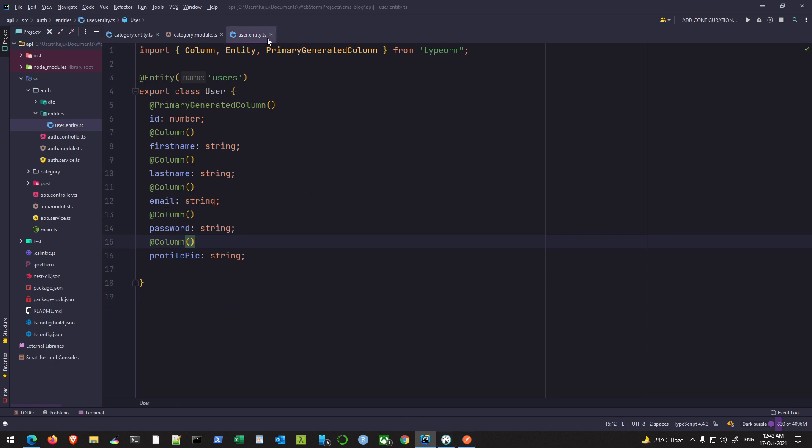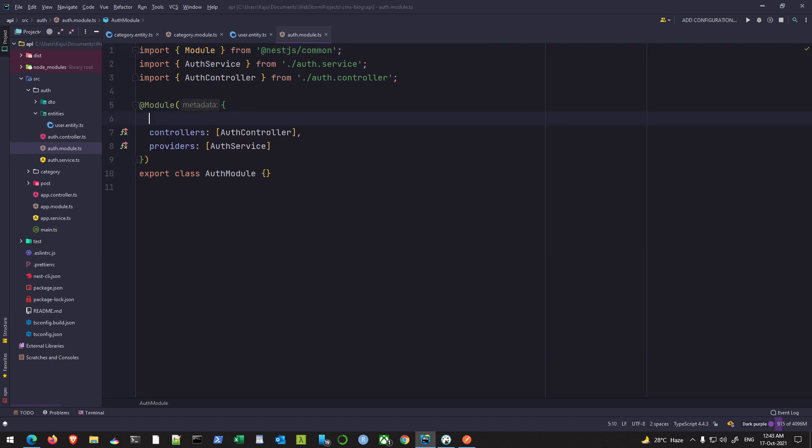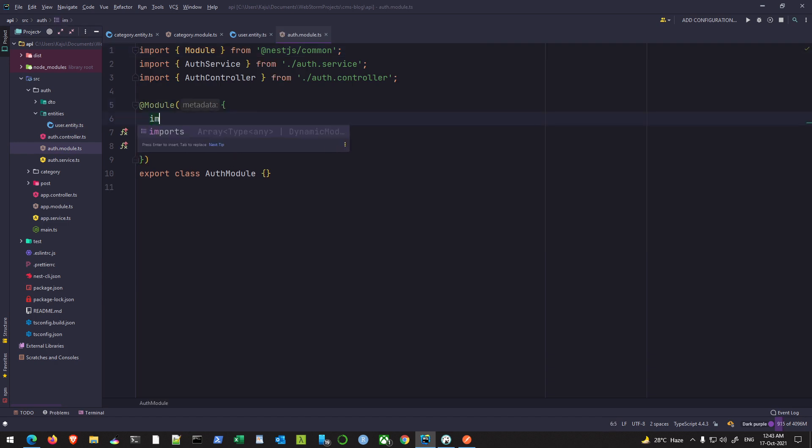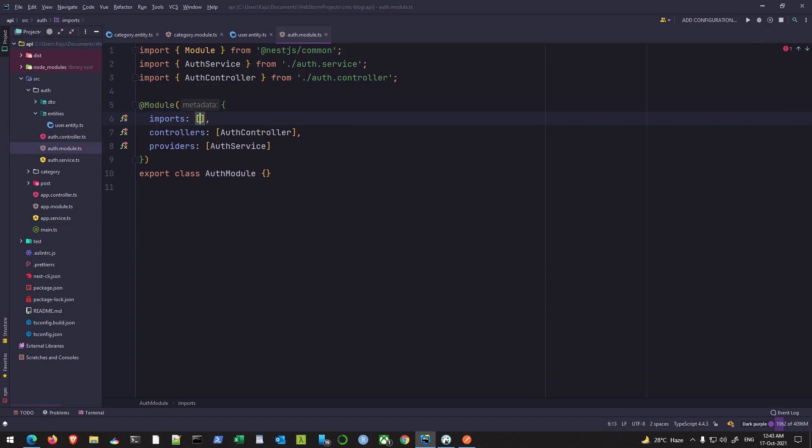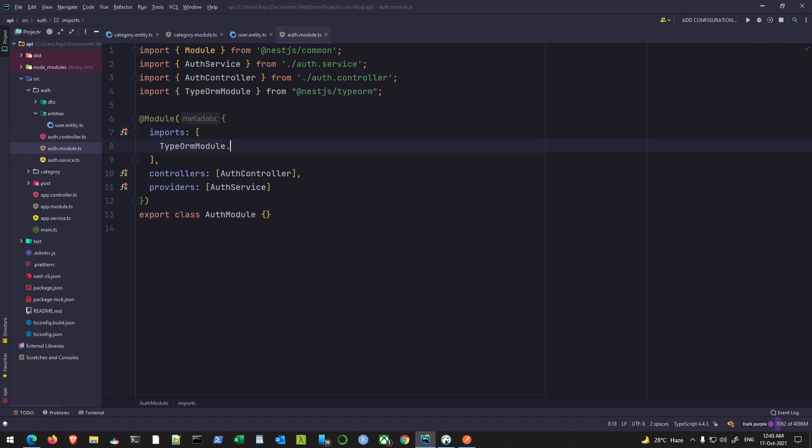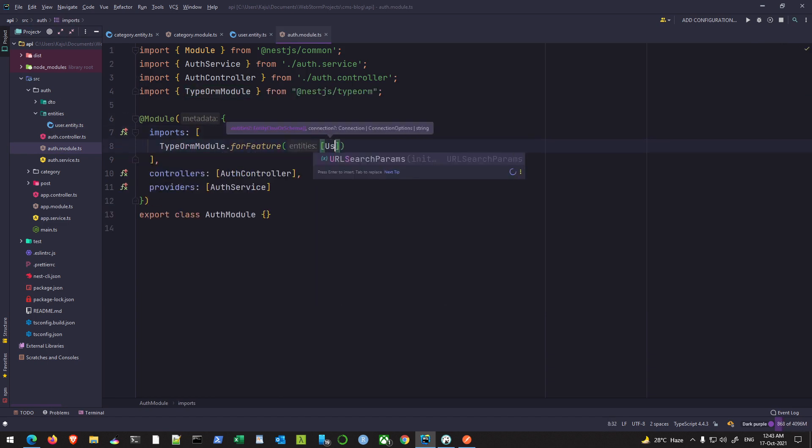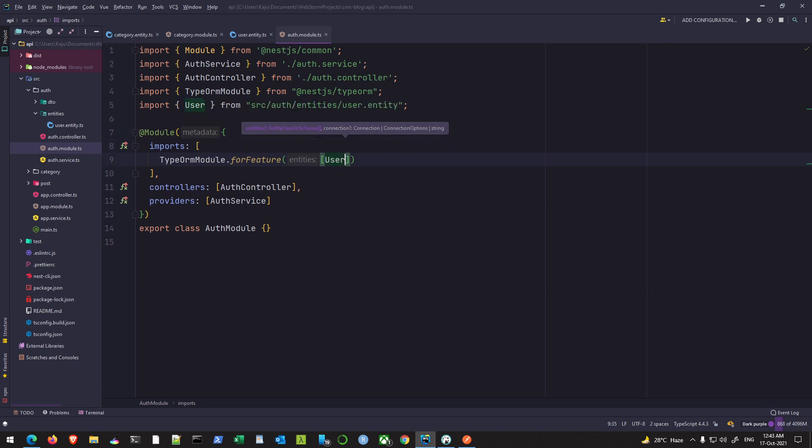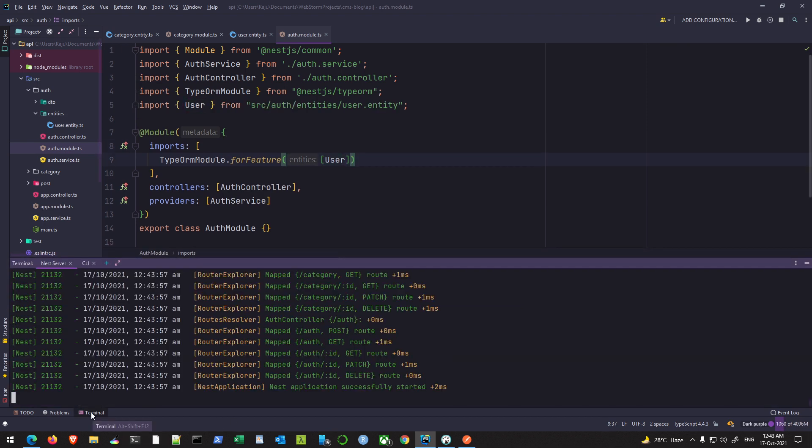So save the changes. I'll go to my auth module, use the imports array here, and use the TypeORM for feature and give it the user entity. So now if I save the changes, let it recompile.